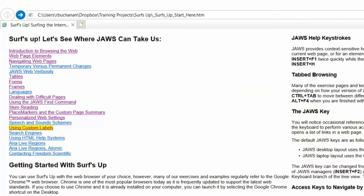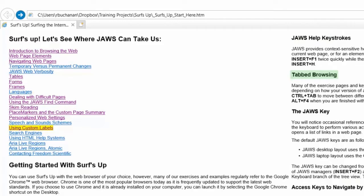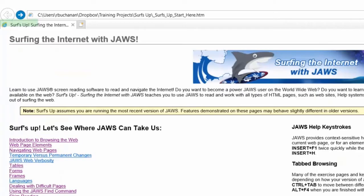If you continue down the Surf's Up landing page using H to move through the headings — JAWS help keystrokes heading level 3, Tabbed browsing heading level 3 — you'll find some other useful information also on this landing page, including The JAWS key heading level 3.